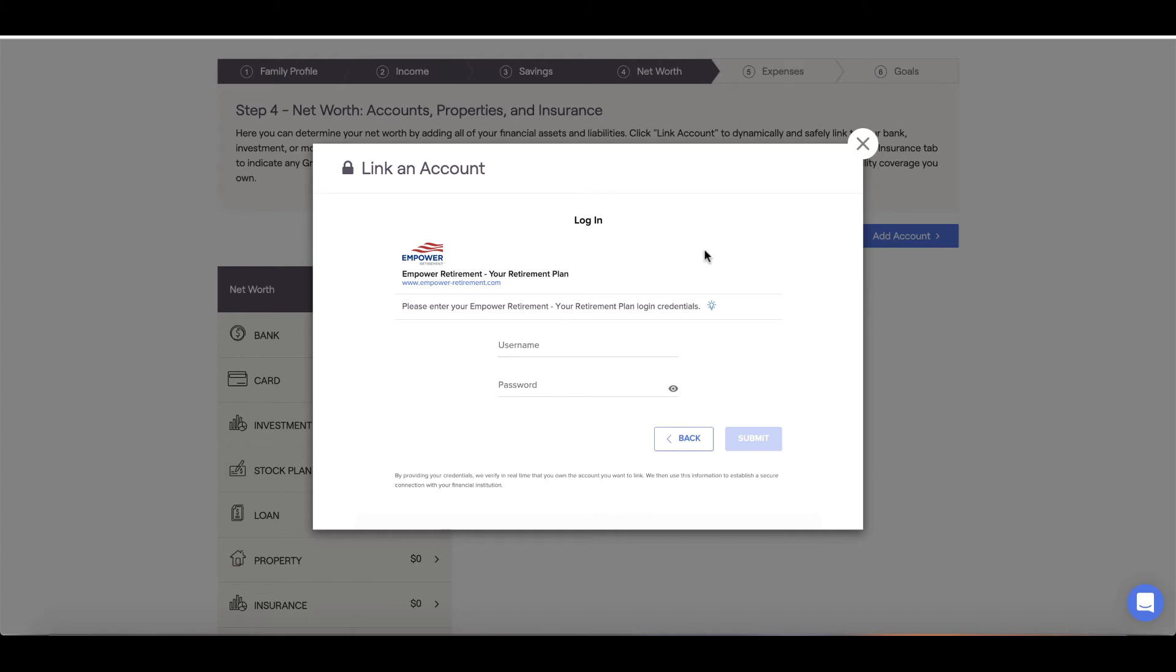You can link checking and savings accounts, credit cards, investment accounts, loans and mortgages, all within this tool.